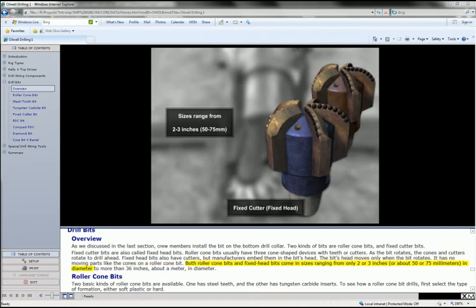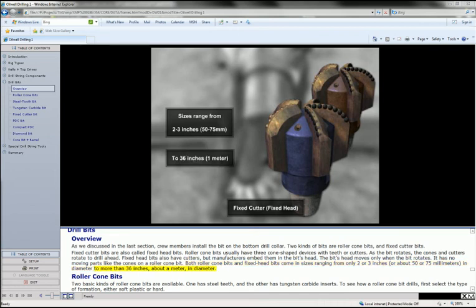Both roller cone bits and fixed head bits come in sizes ranging from only two or three inches, or about 50 to 75 millimeters in diameter, to more than 36 inches, about a meter in diameter.